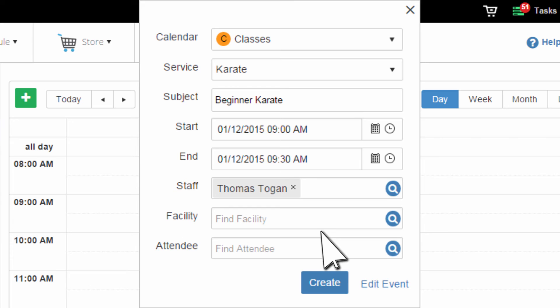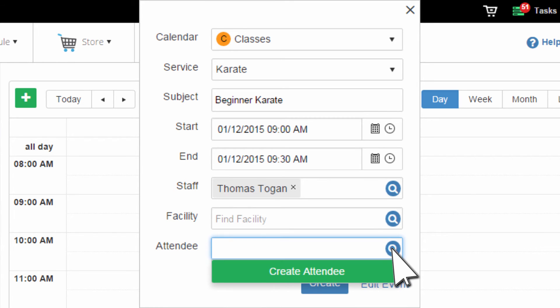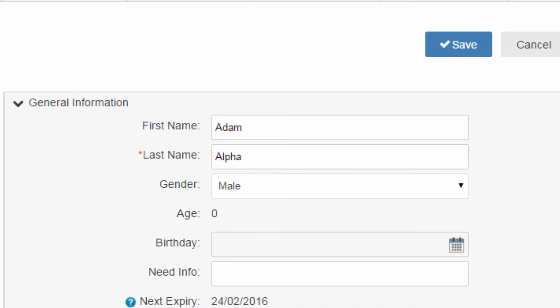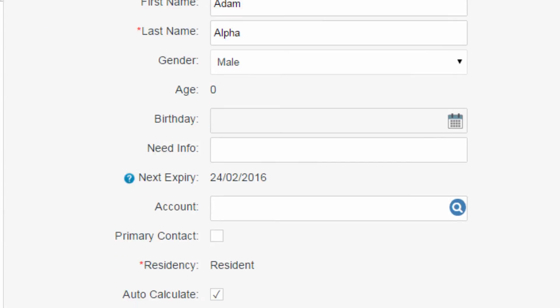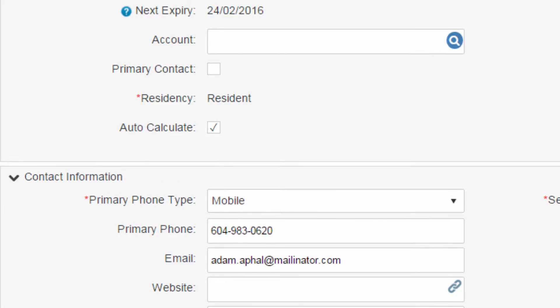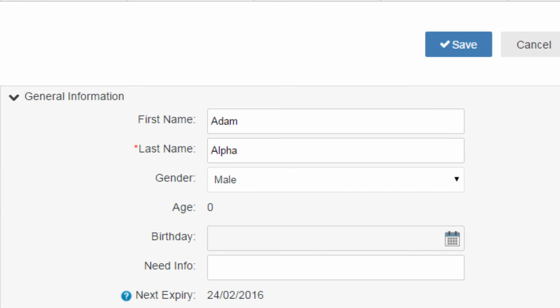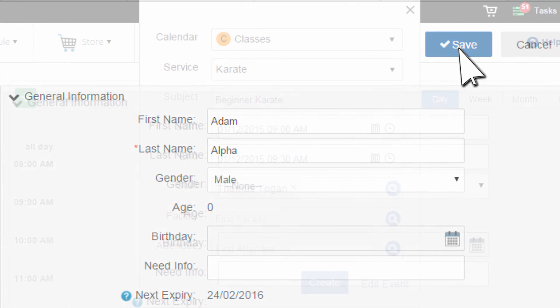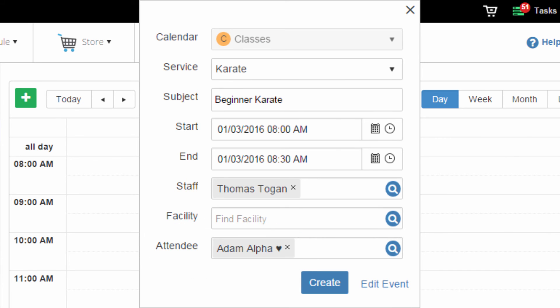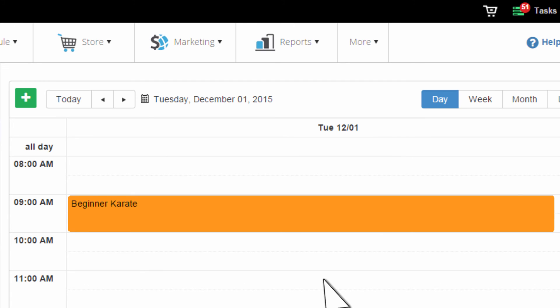And let's add an attendee. When you click Create Attendee, a blank page opens for you to identify the person's contact information. Enter their first and last names, phone number, and email address. When you click Save, the contact page closes and the system inserts your contact into the attendee field. When you click Create, the event is added to the calendar.